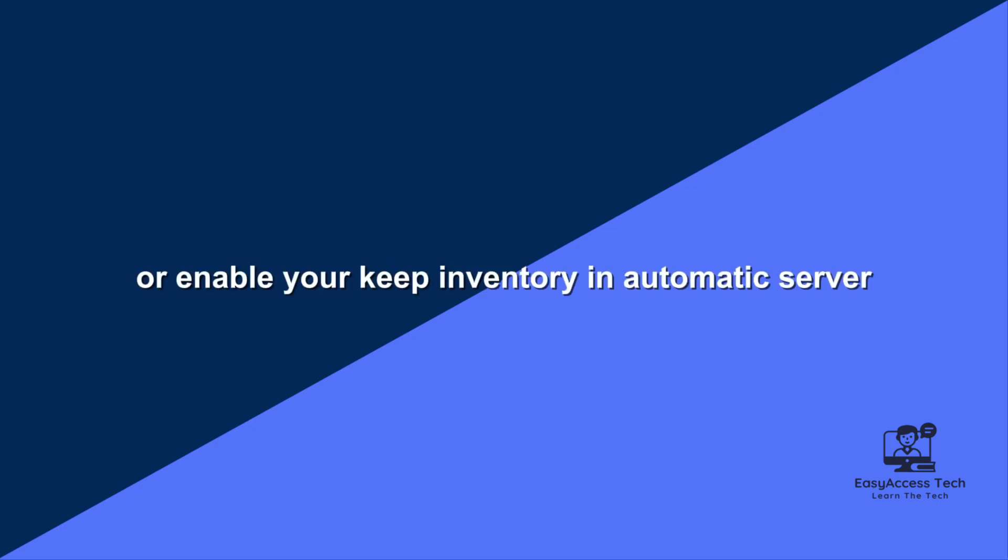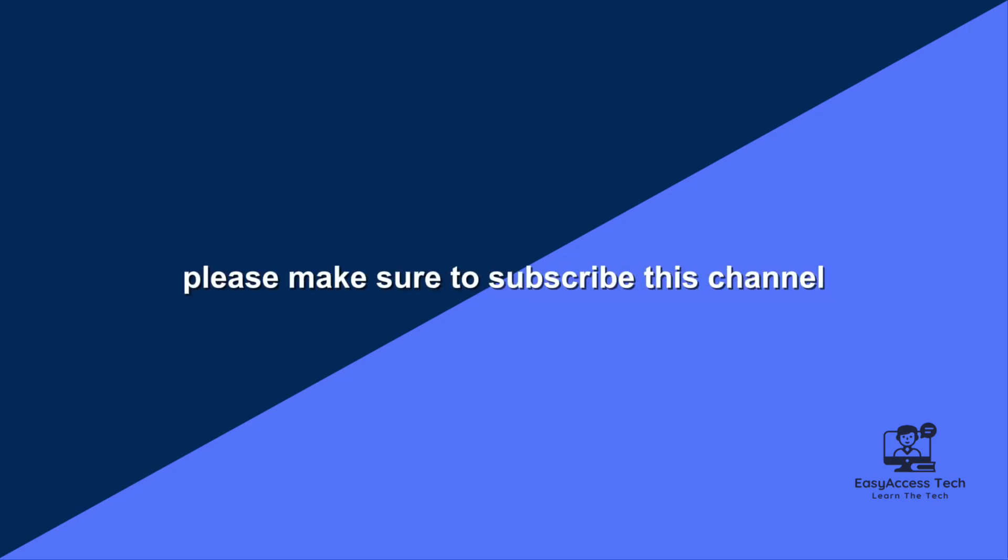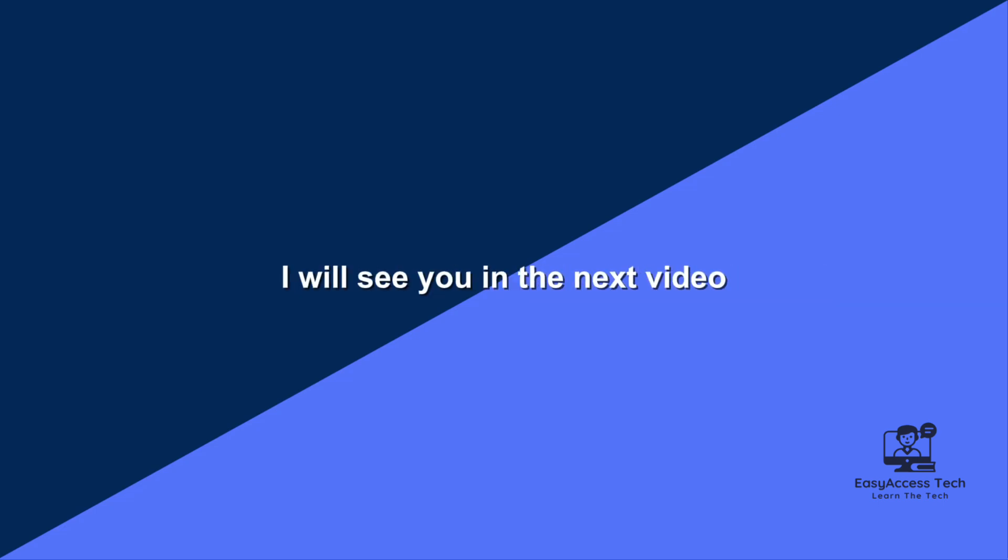So if you like this video, please make sure to subscribe this channel. I will see you in the next video.